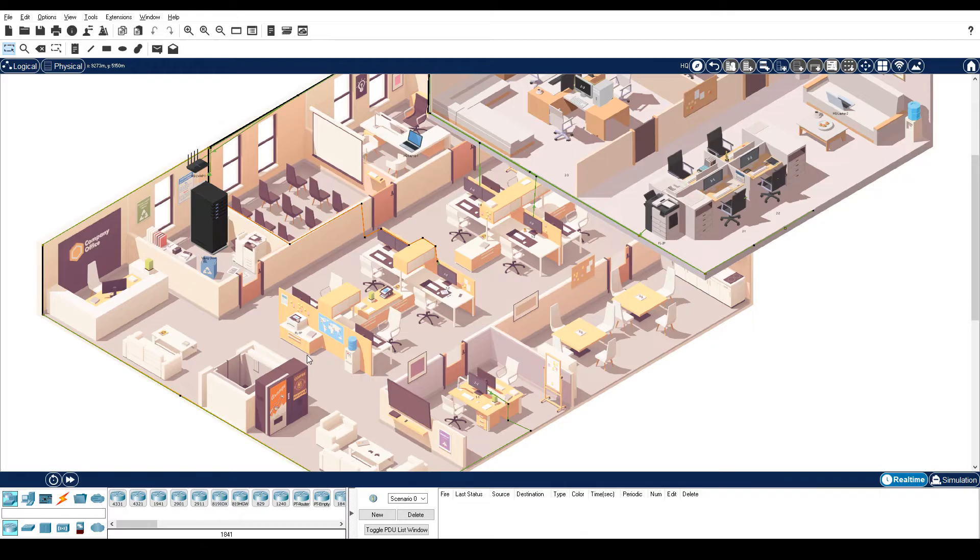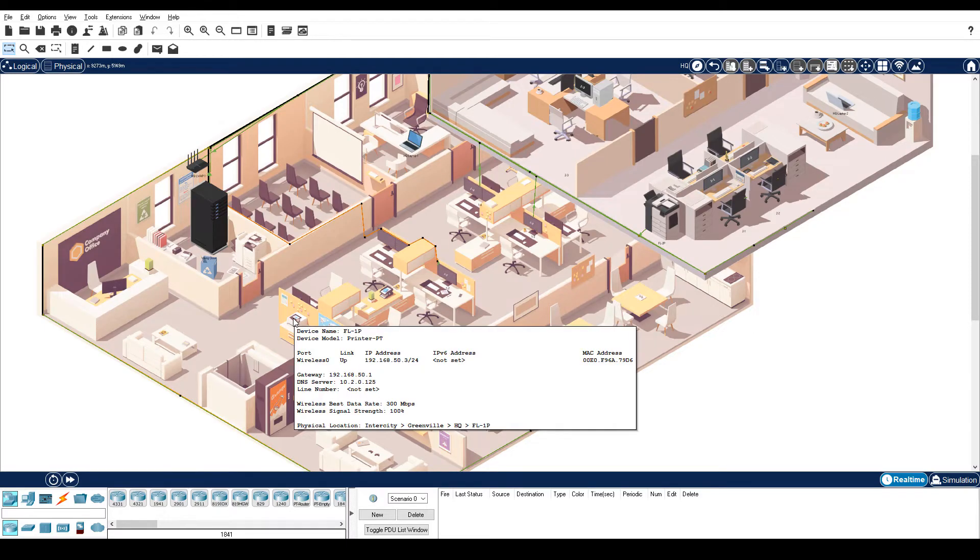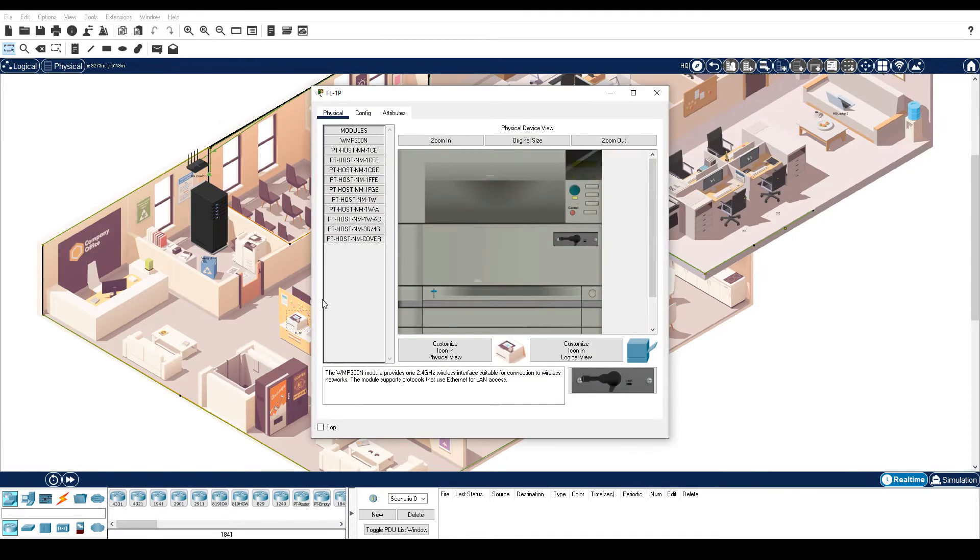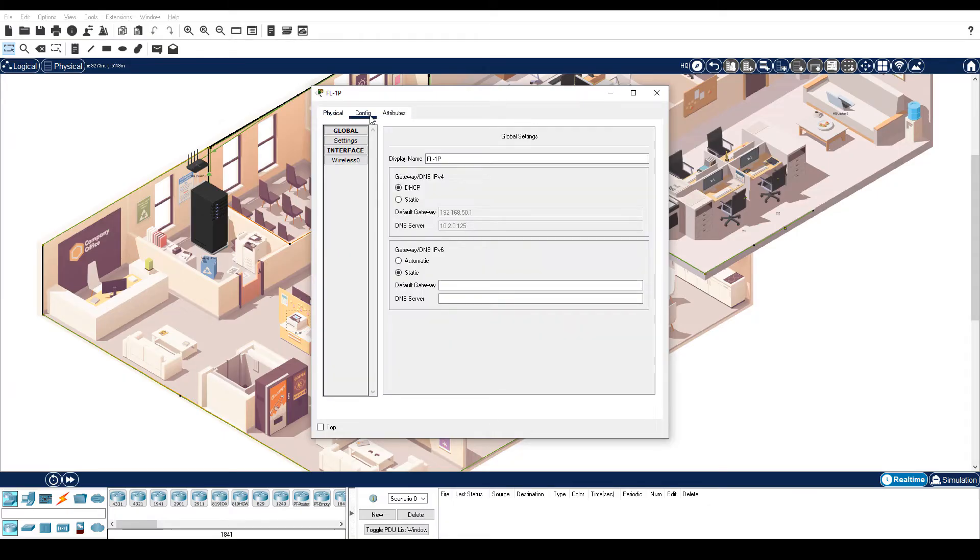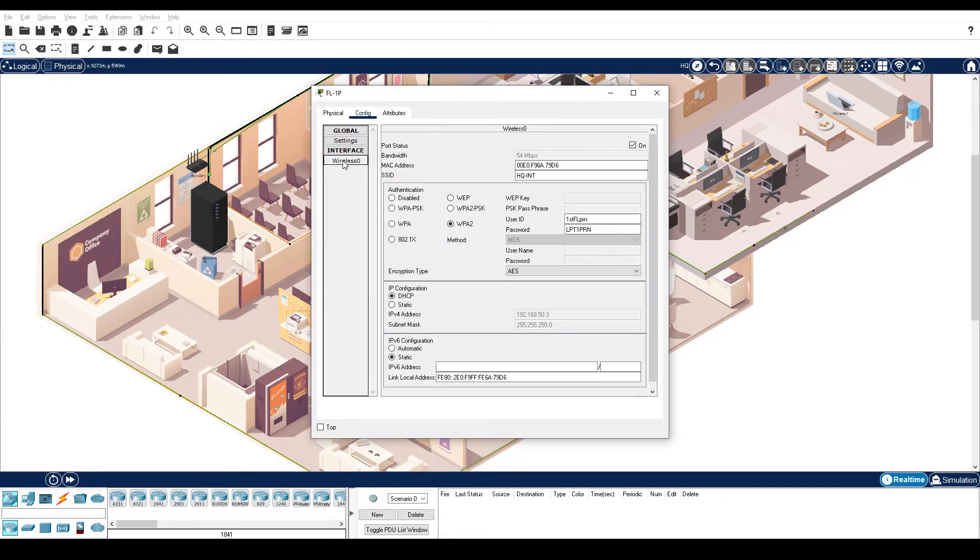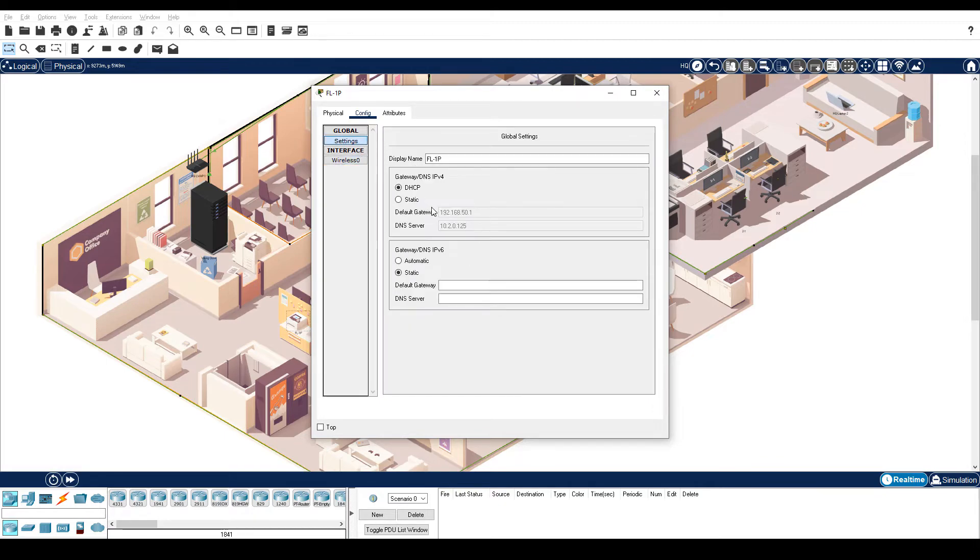For the printer, you can float your mouse over the printer to see the IP address, or you can click it, choose the config tab, wireless 0, and see the IP configuration here. The default gateway for the printer is shown in the settings.